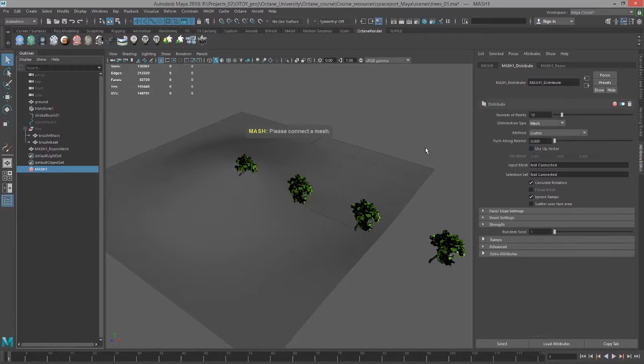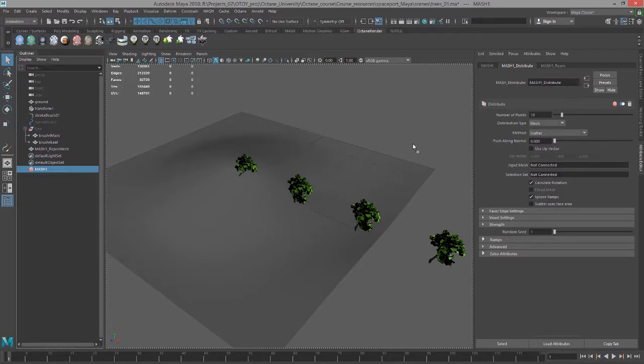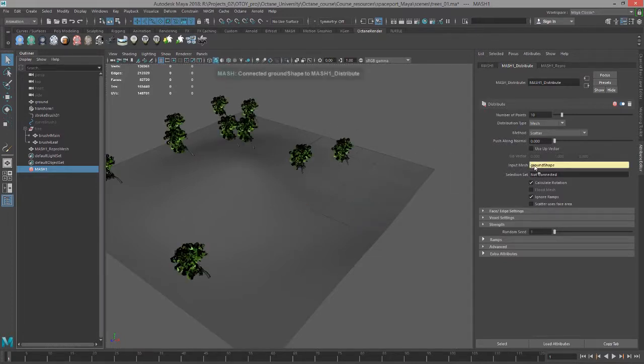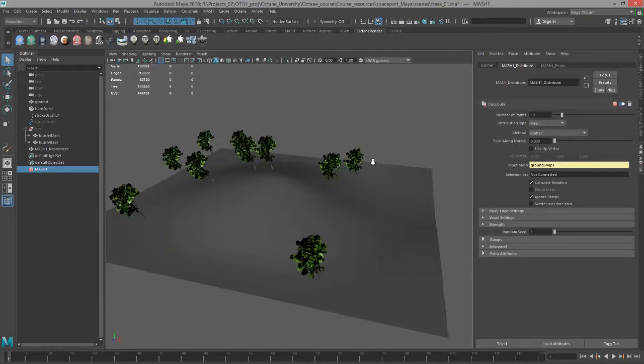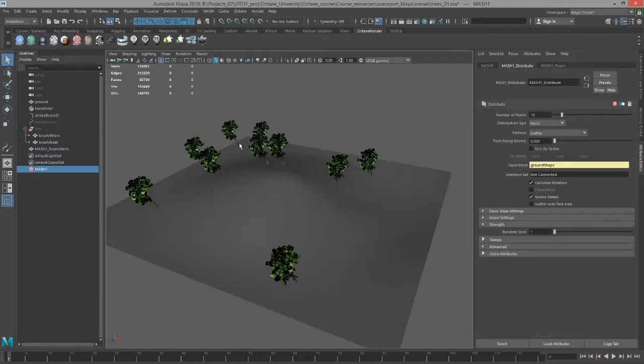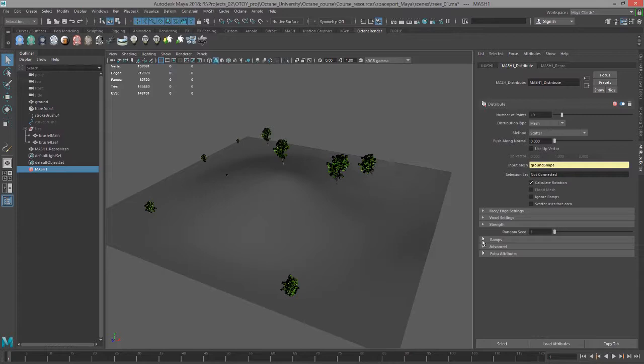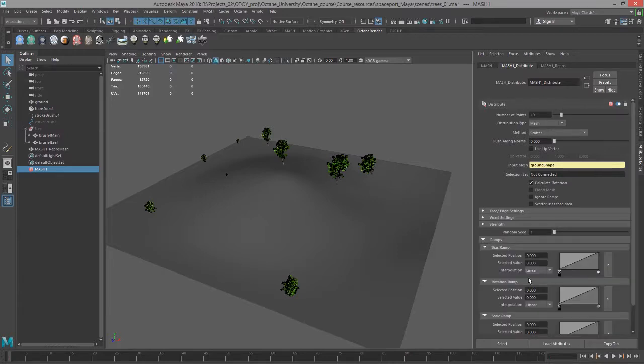Then I'm going to middle mouse button drag the ground node from the Outliner to the Input Mesh. Now you can see the trees appear on the ground.